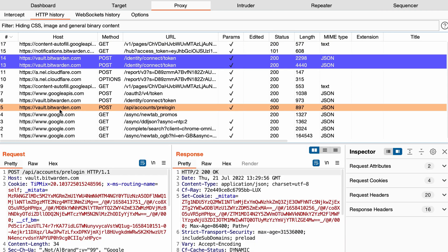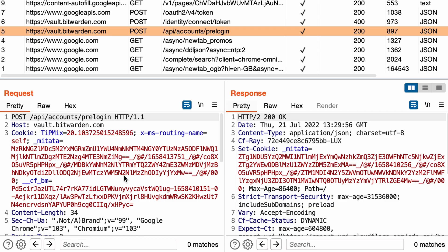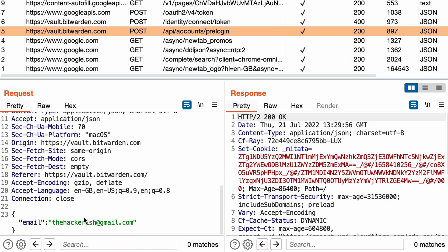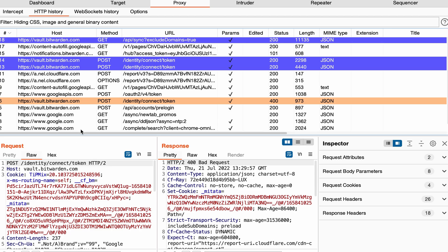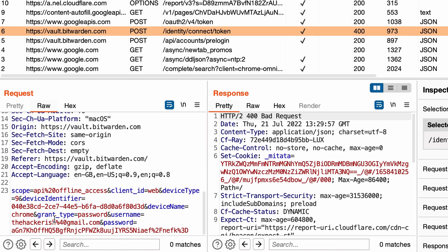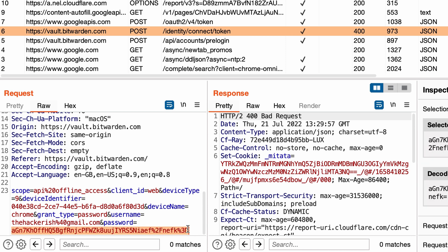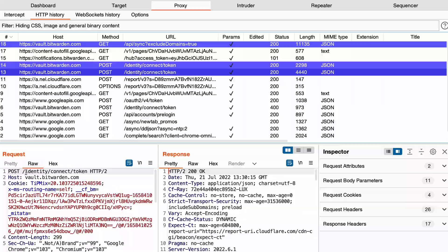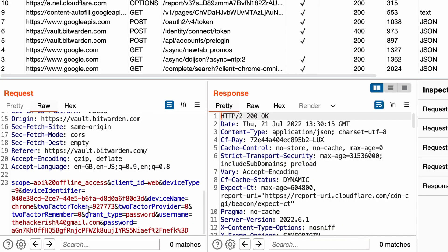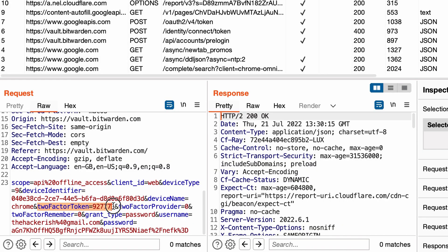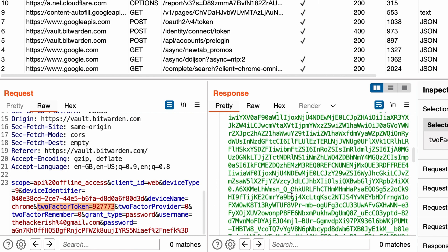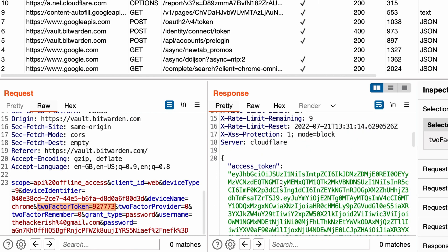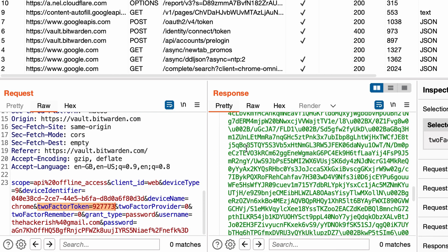The first one here is pre-login which is a POST request containing the email. In the next request POST identity connect token we don't have the plain text password, it's the password hashed version. The next request is sending the two-factor token along with our request. And here actually you see access token and a bunch of other data.